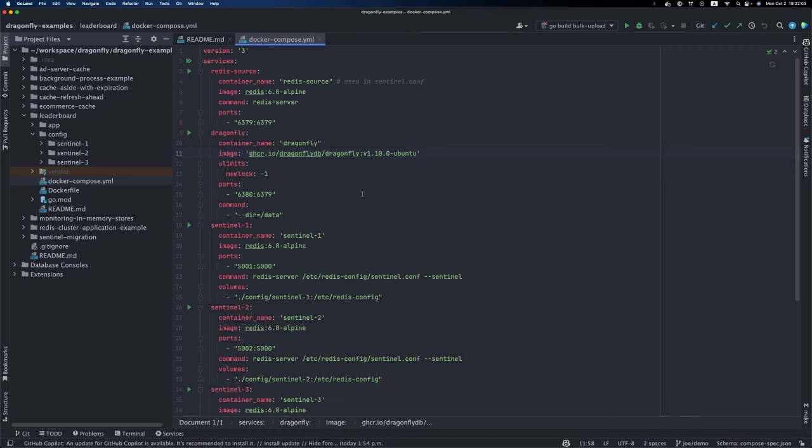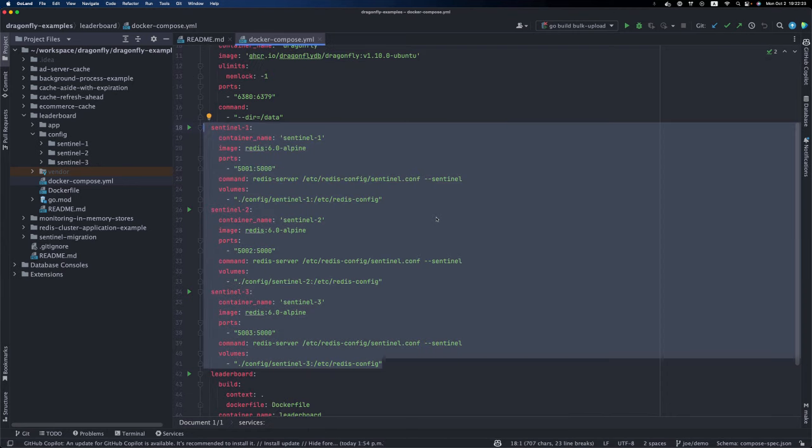In this demo, we have a few things. We're running a source Redis instance, which is the instance we're migrating from. We have a Dragonfly instance, which is the instance we're migrating to. We also have three Sentinel instances, and they will become a Sentinel cluster as I described earlier.